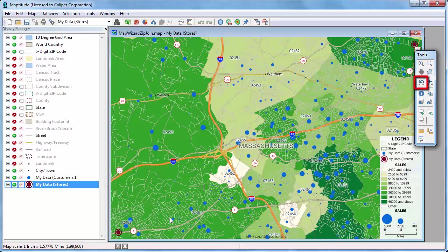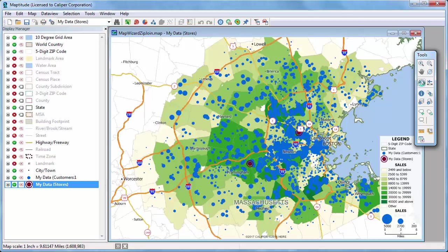I'm going to click the previous scale button to see all the customers again. I have now used the data in the Excel file to show which zip codes have the highest sales, where all of the customers are and what their sales are, and where the stores are located. Now I can use Maptitude to perform some geographic analysis of my customers and get the results back into Excel.